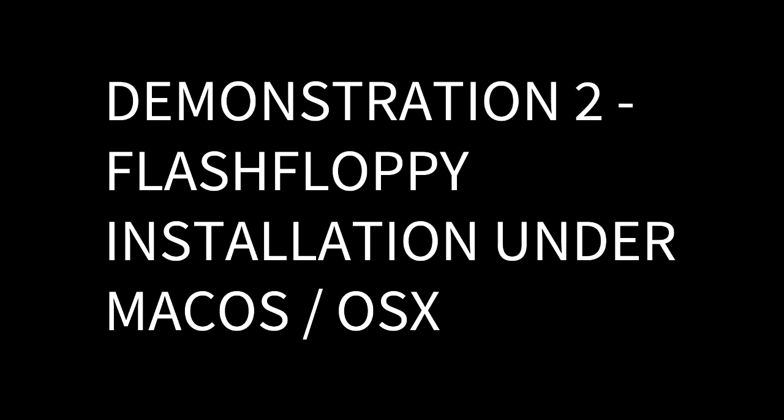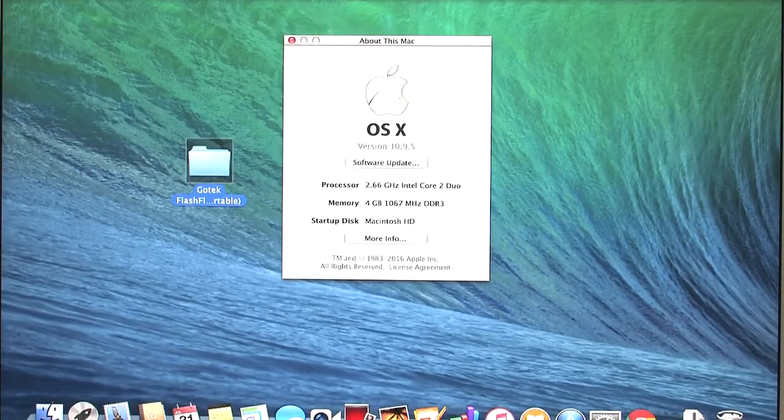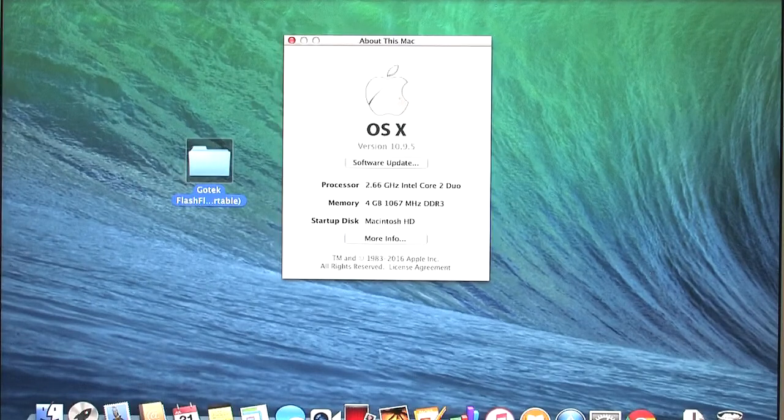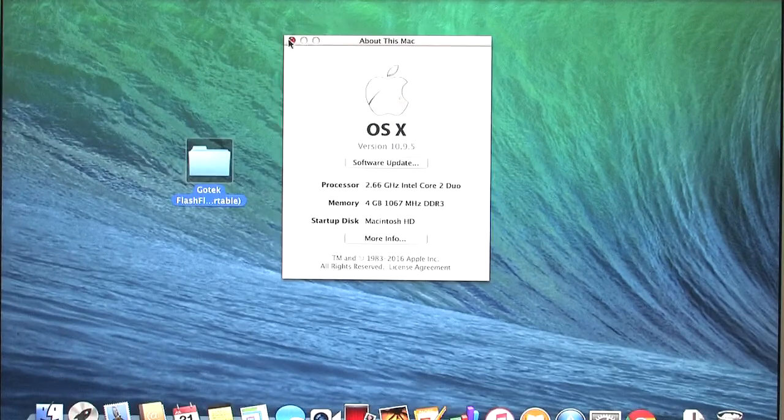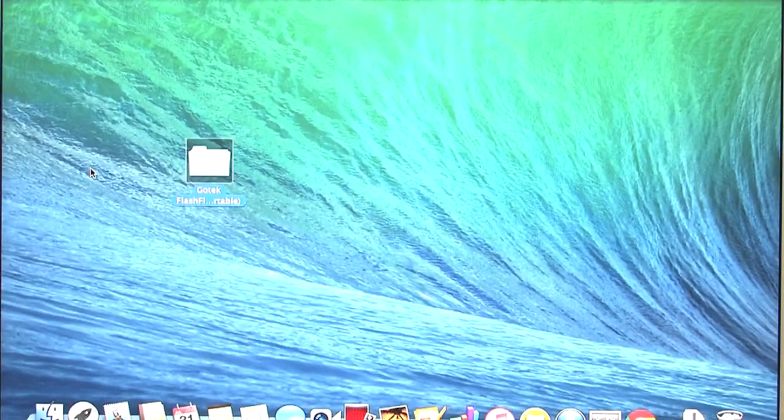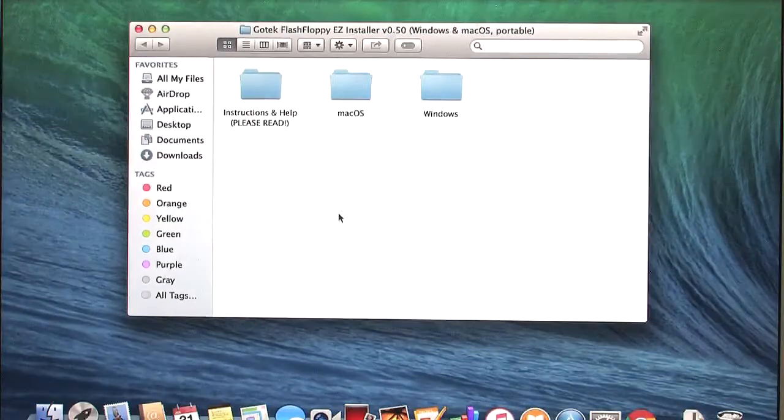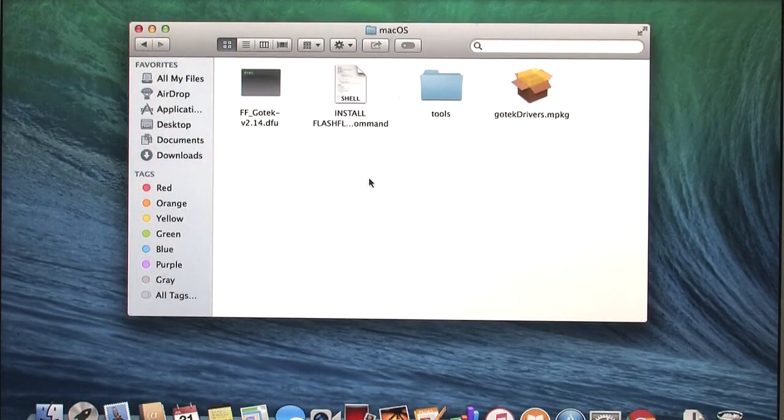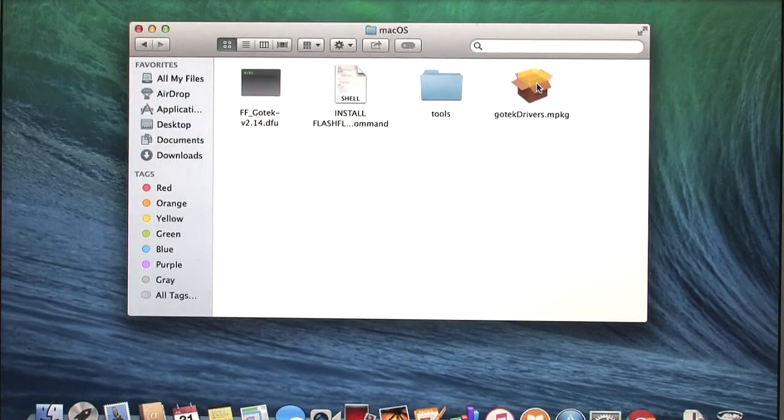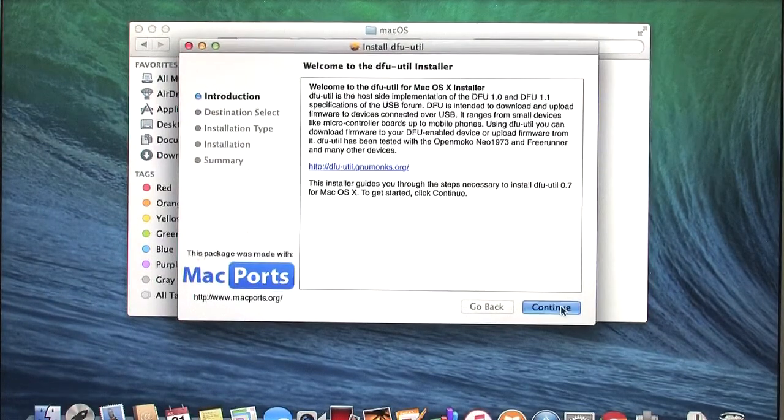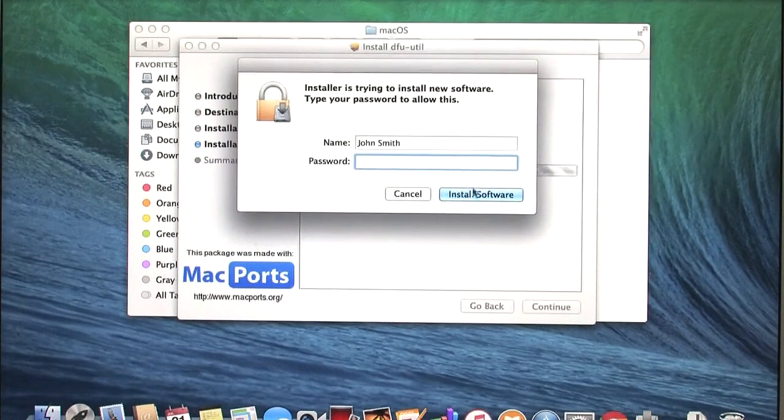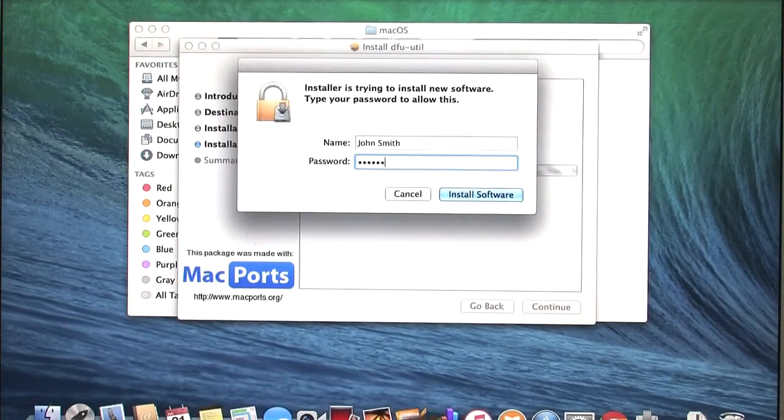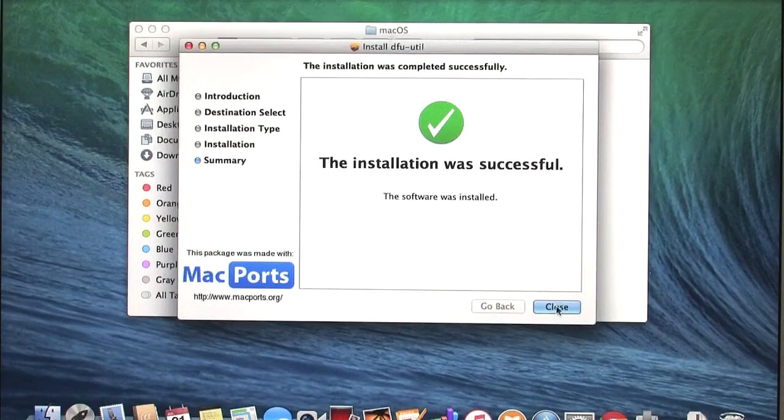Here we are on Mac OS 10.9 Mavericks. The utility should work on newer versions as well. Older versions like Snow Leopard will not be successful, at least with the current flash floppy easy install bundle. What we need to do is download the install bundle. Extract it to the desktop. Enter the folder. There will be a Mac-specific folder. Enter there. There are two key commands here. One is to install the drivers. You can double-click that. Click through the prompts. It will ask you for your admin password. Installs very quickly.